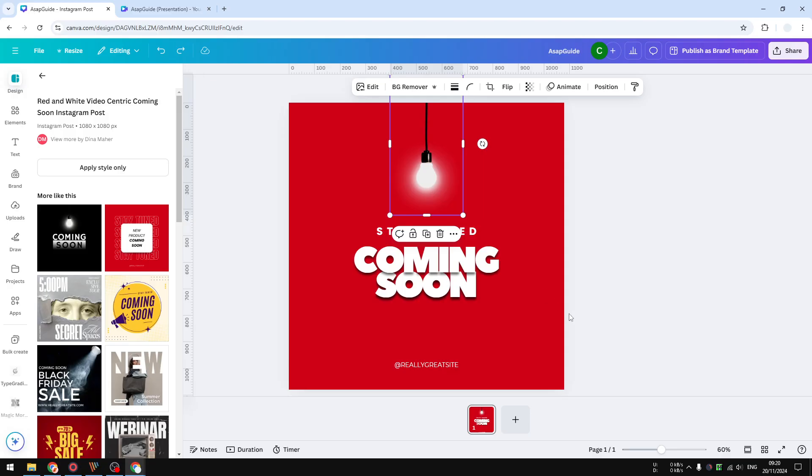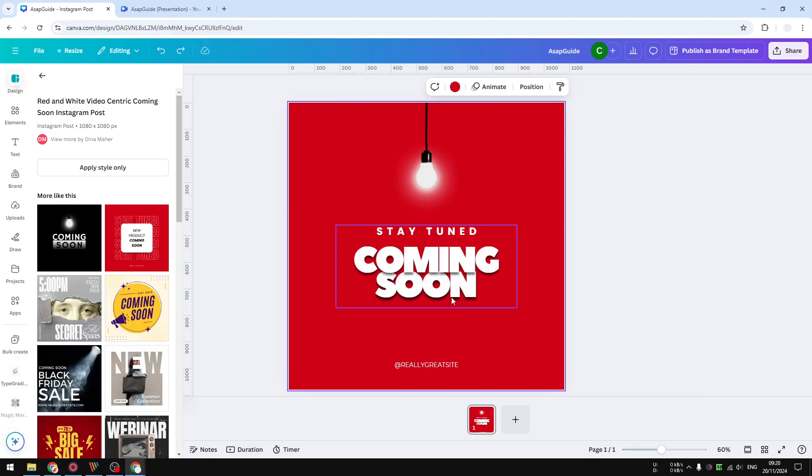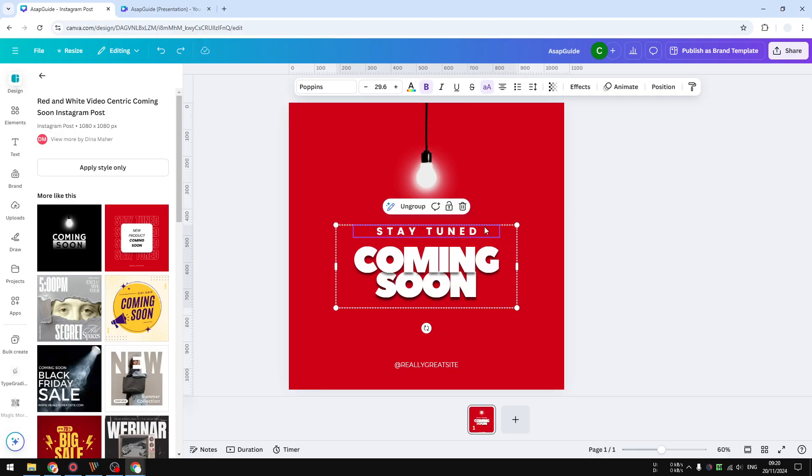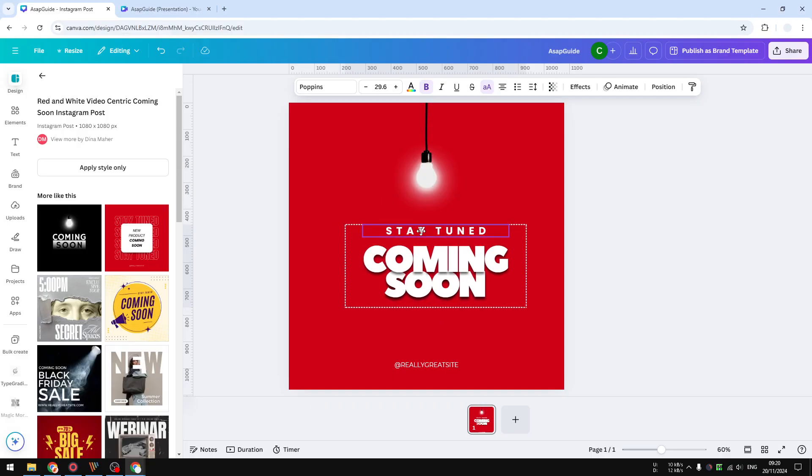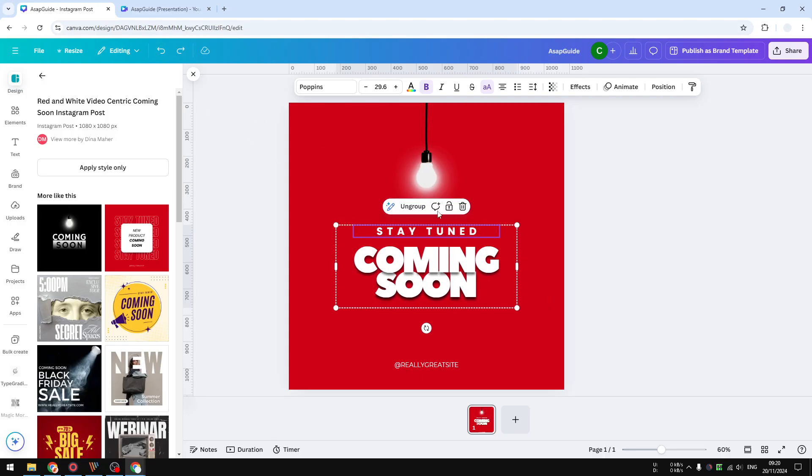The next reason is probably the element was grouped with other elements, meaning that if you move one element—for example, I want to move this text box that says 'stay tuned'—I cannot just move it individually. It will move with the rest of the text.